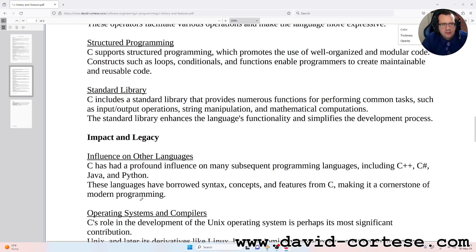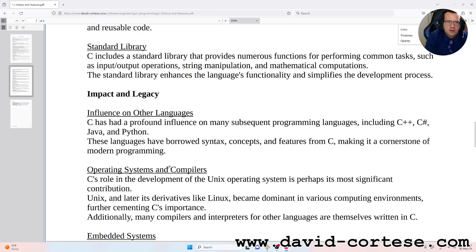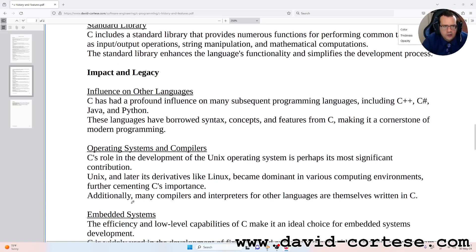Standard library: C includes a standard library that provides numerous functions for performing common tasks, such as input-output operations, string manipulation, and mathematical computations. The standard library enhances the language's functionality and simplifies the development process.